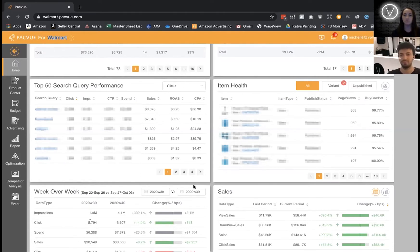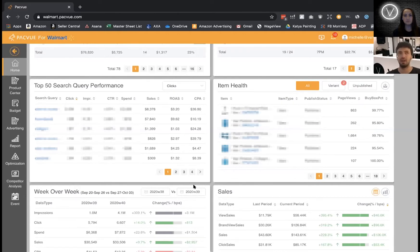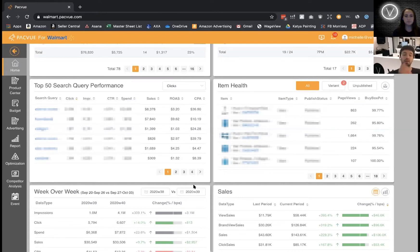There's a key difference in bidding on Walmart versus Amazon. On Amazon, if Michelle and I were both bidding on collagen peptides — I bid $3 and she bids $2 — I win the impression, but that click costs me $2.01, not the full $3. On Walmart, they charge the full $3. They haven't built AI strong enough to identify what the next highest bid is. That's where PackView comes in, and this has saved our clients an immense amount of money. Without PackView, we would probably be spending an extra 30 to 40% to see the same results.